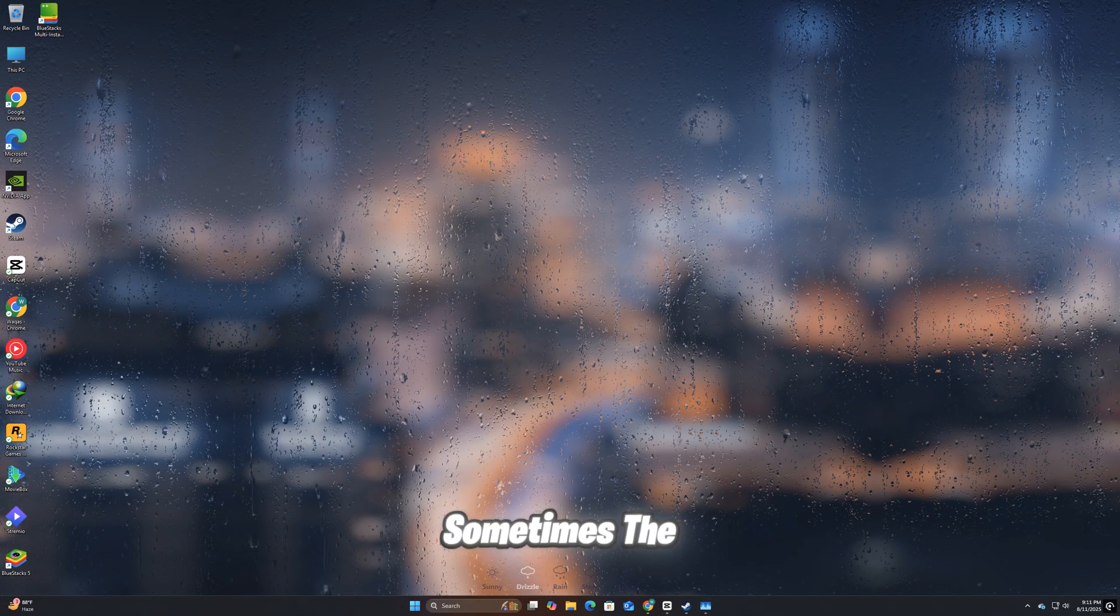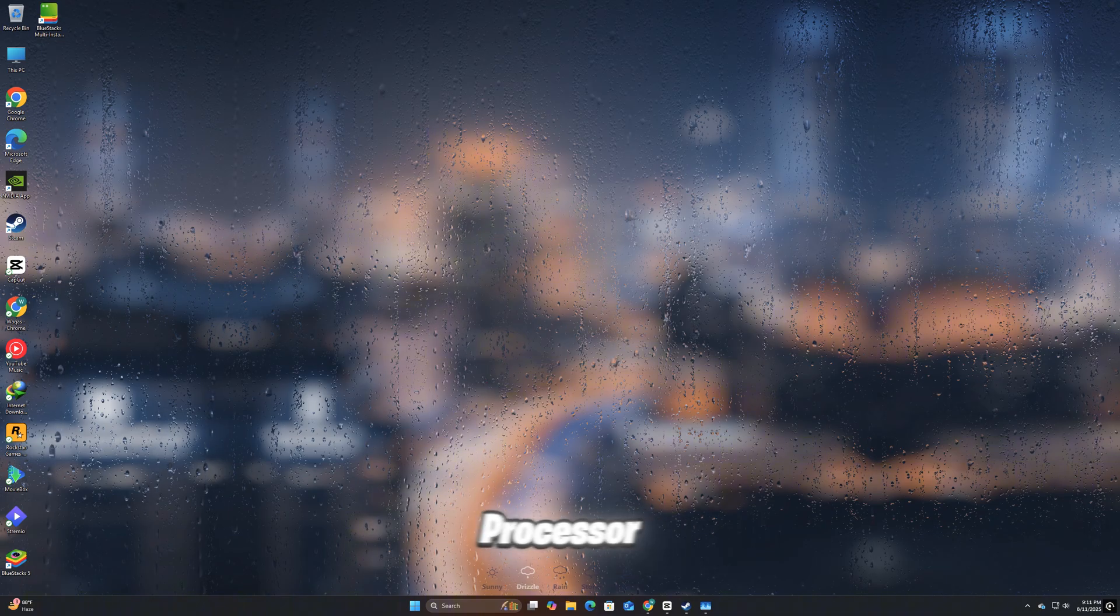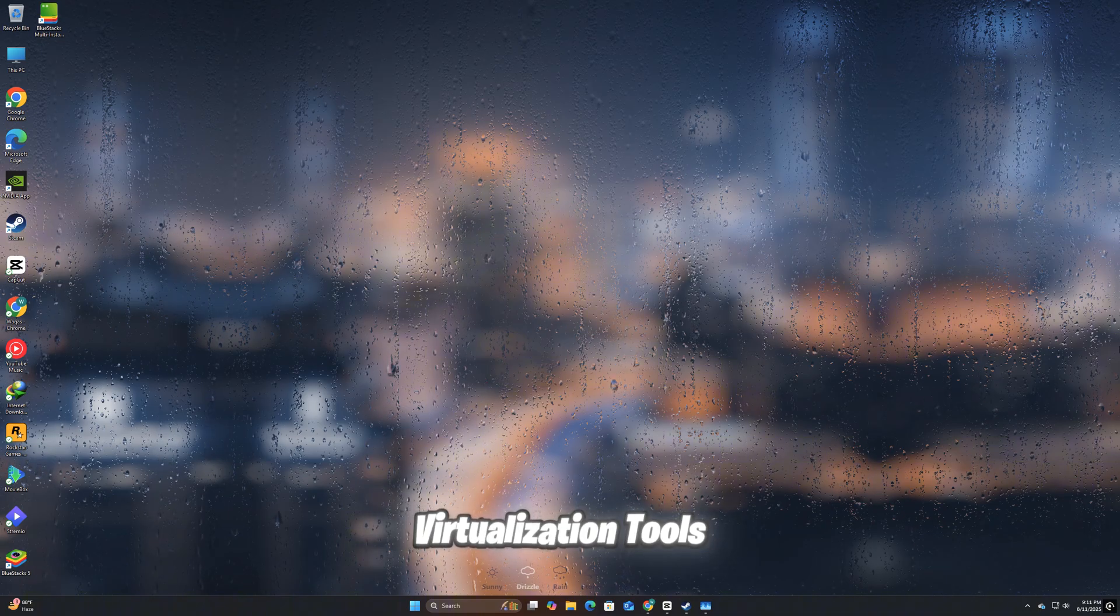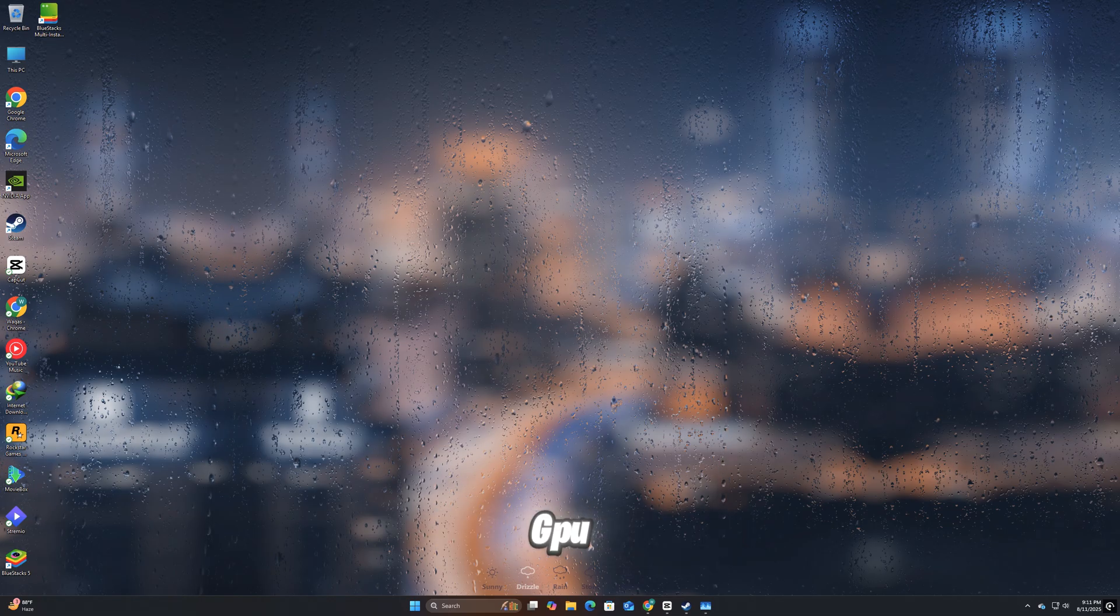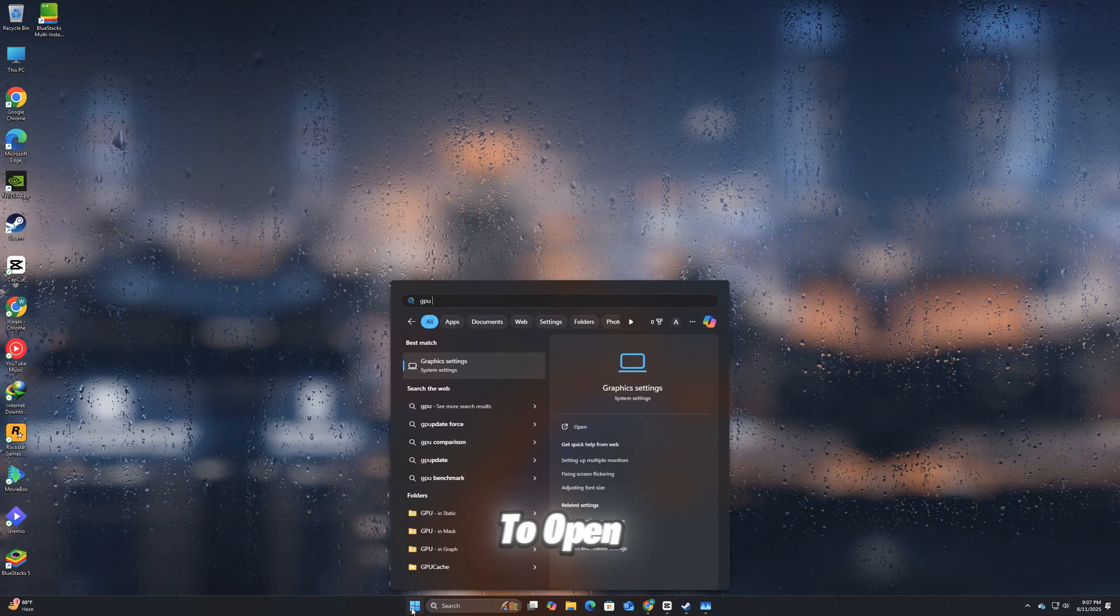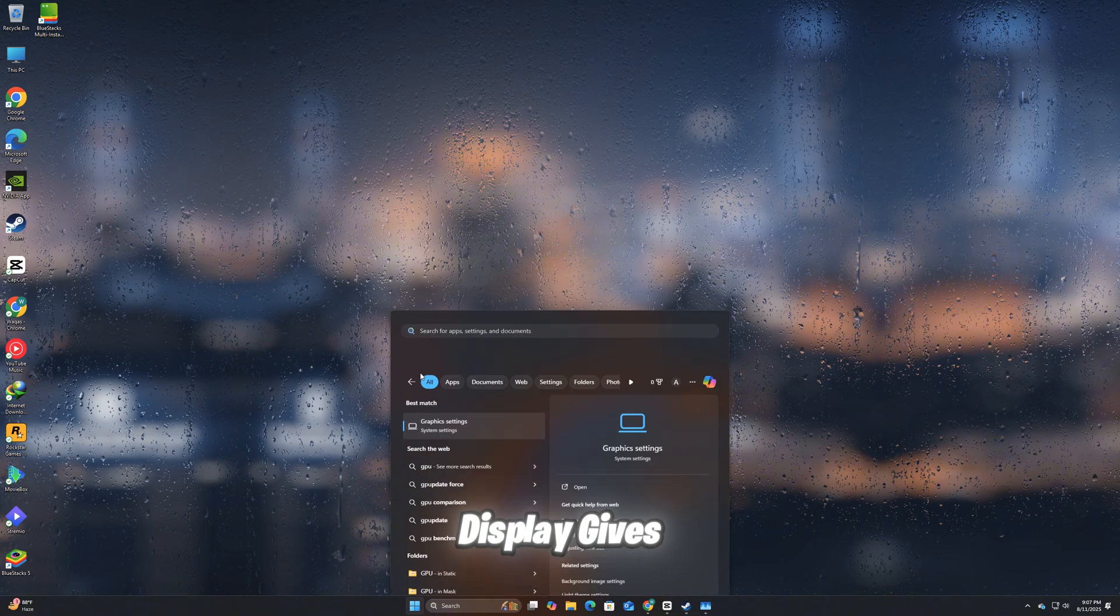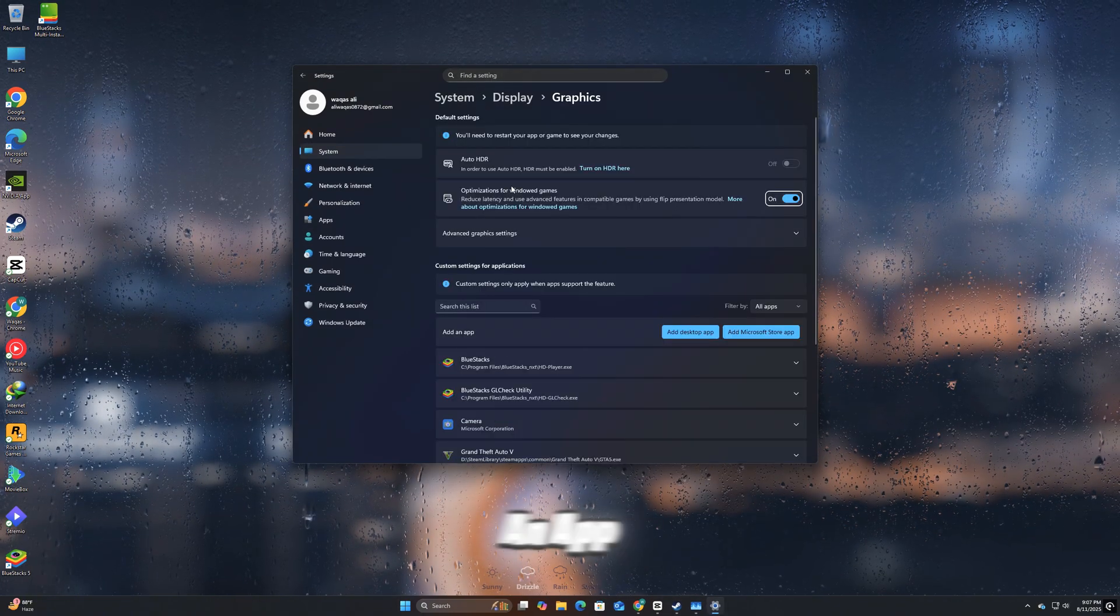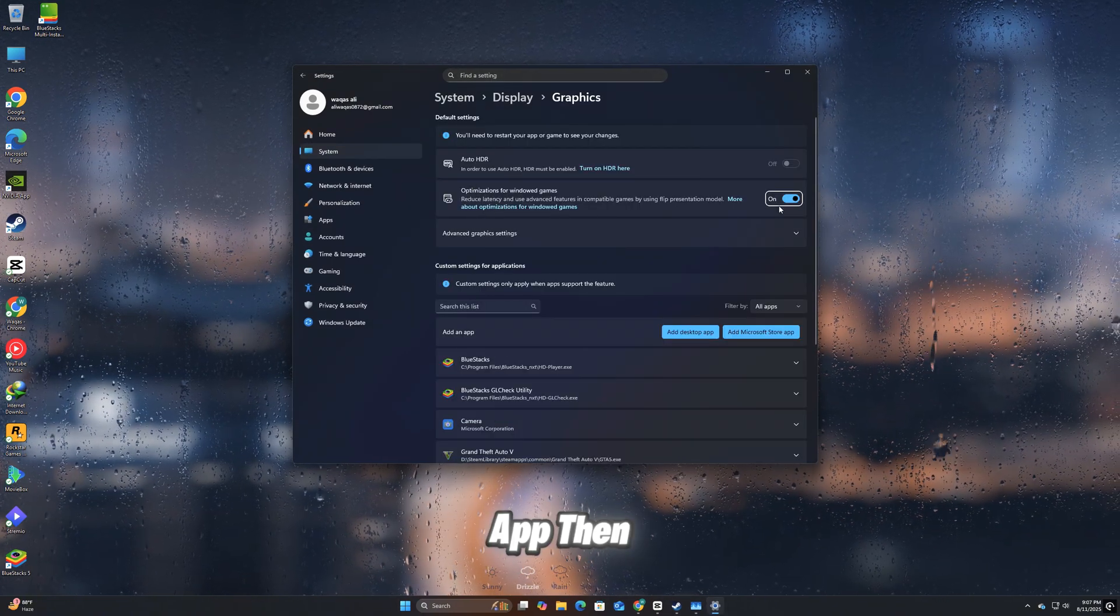Sometimes the error can be triggered if the game runs on the wrong graphics processor or conflicts with background virtualization tools. Forcing it to use your dedicated GPU can bypass this issue. Press Windows+I to open Settings. Go to System, then Display, then Graphics Settings. Under 'Choose an app to set preference,' select Desktop app.